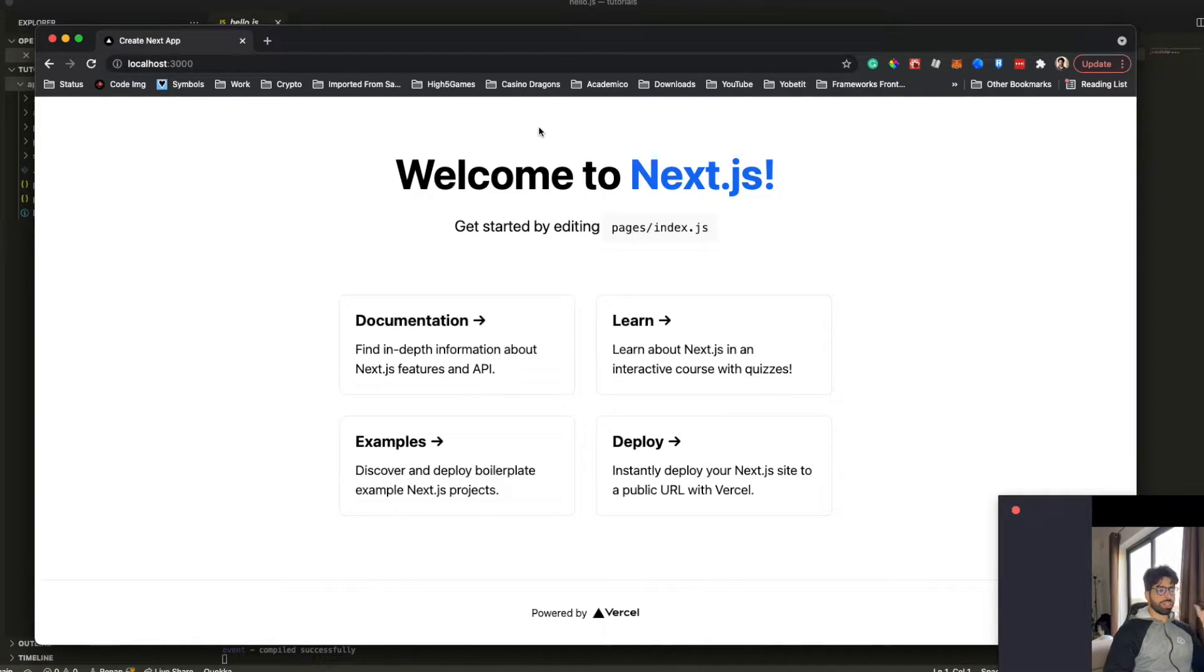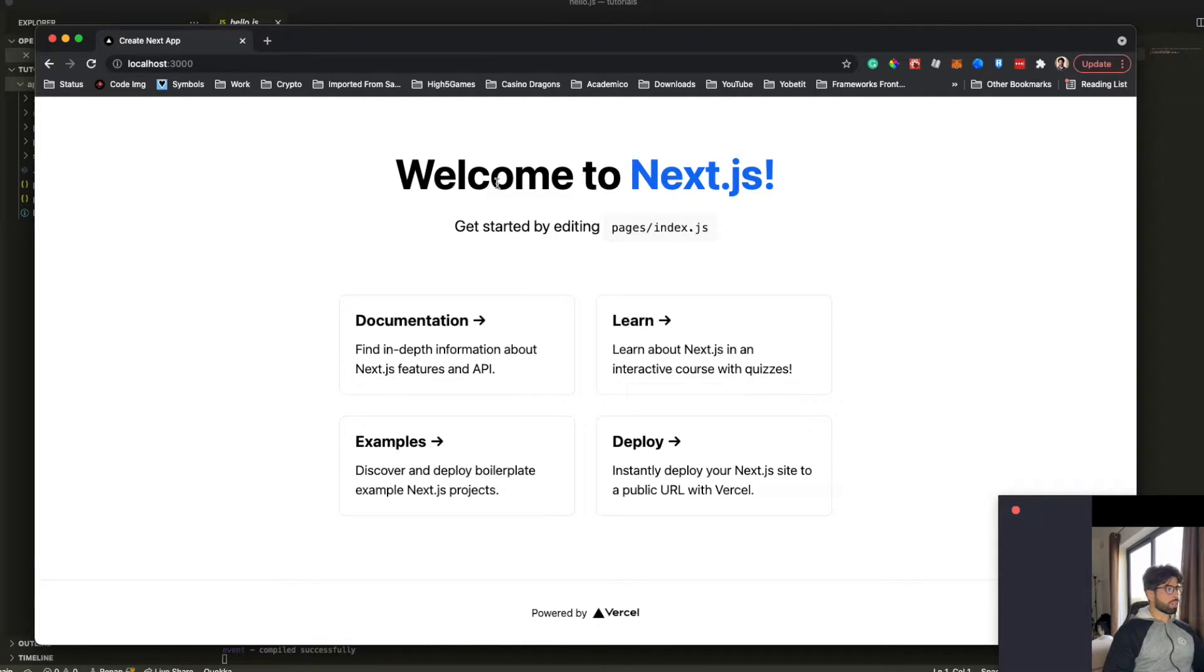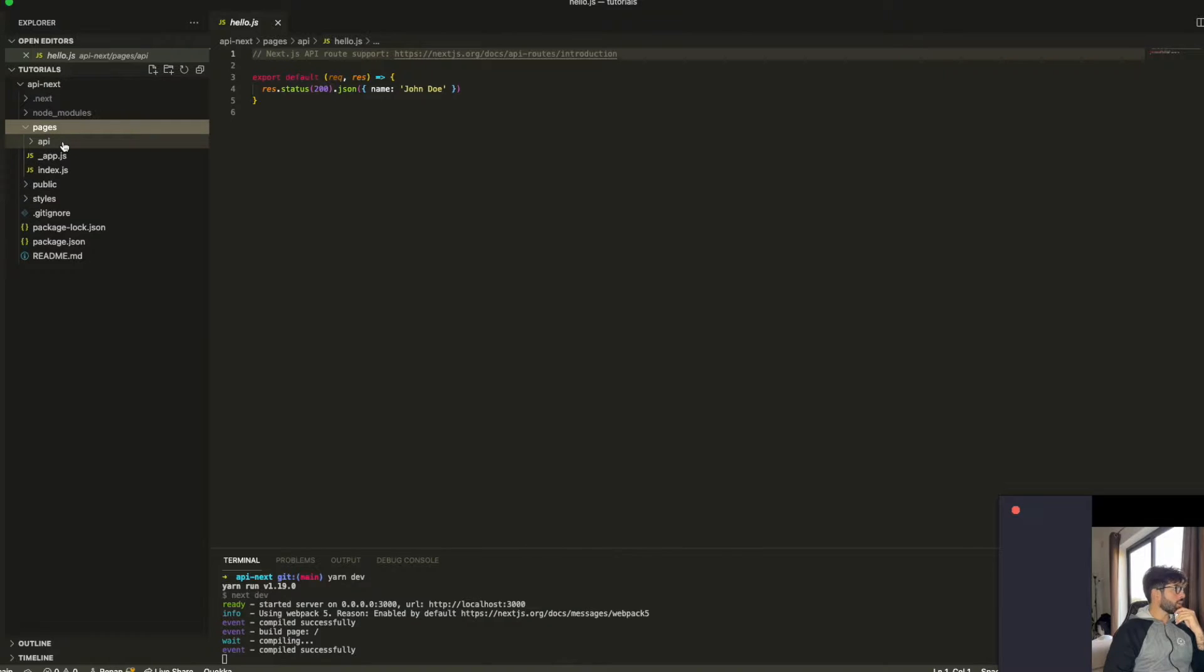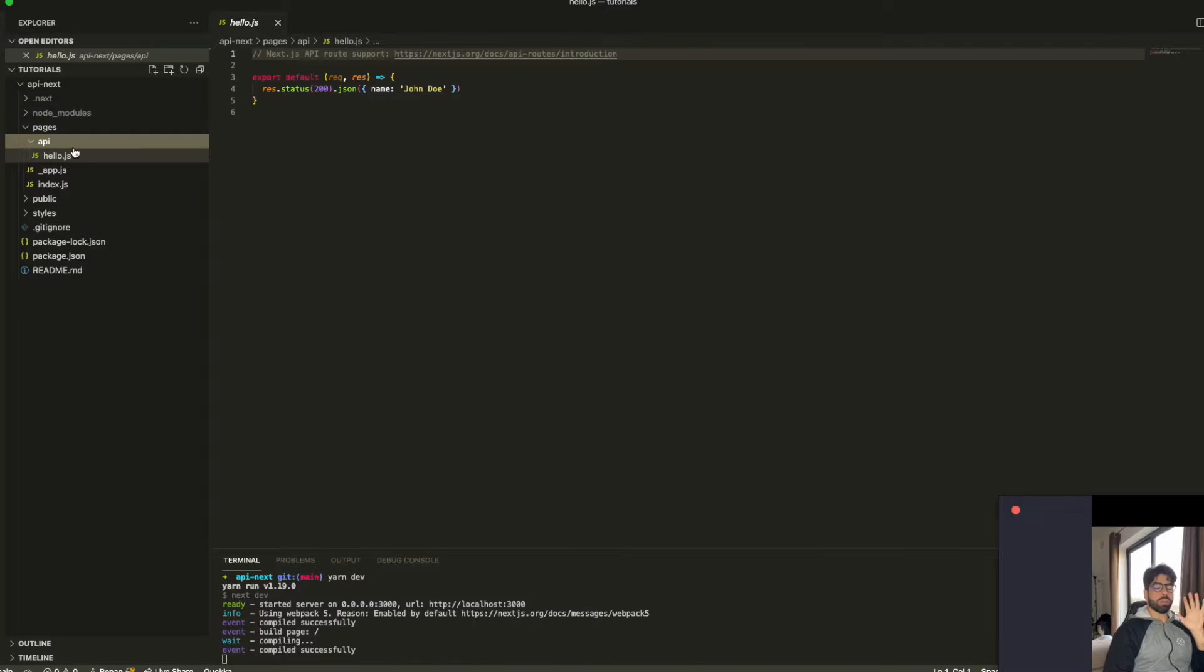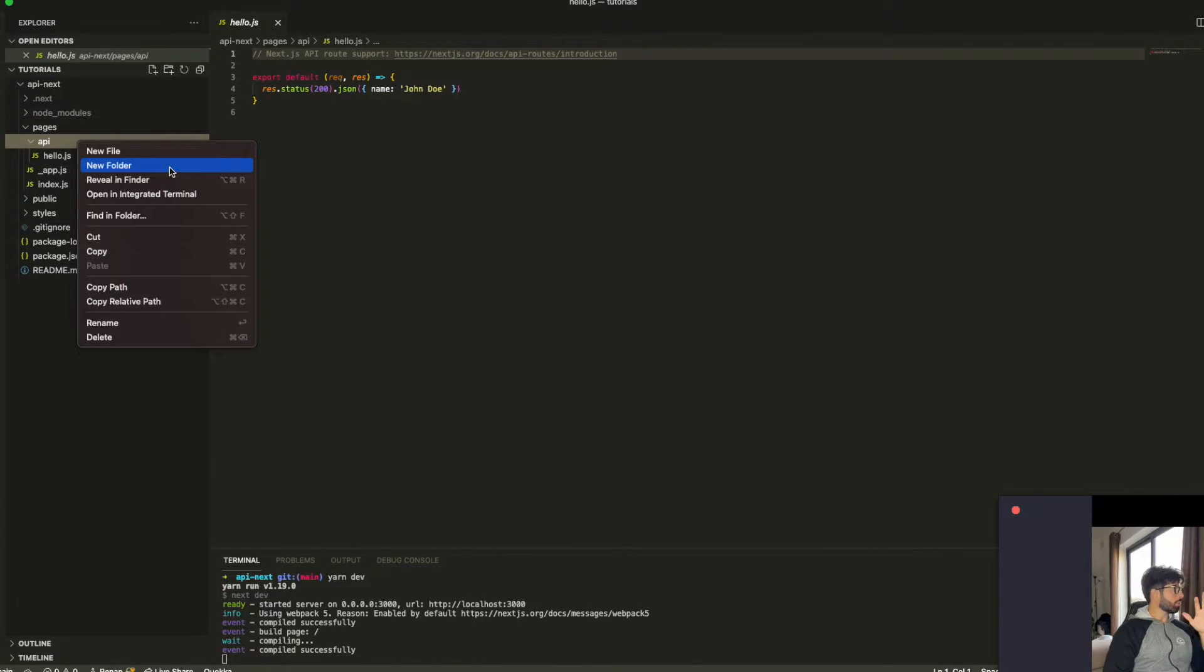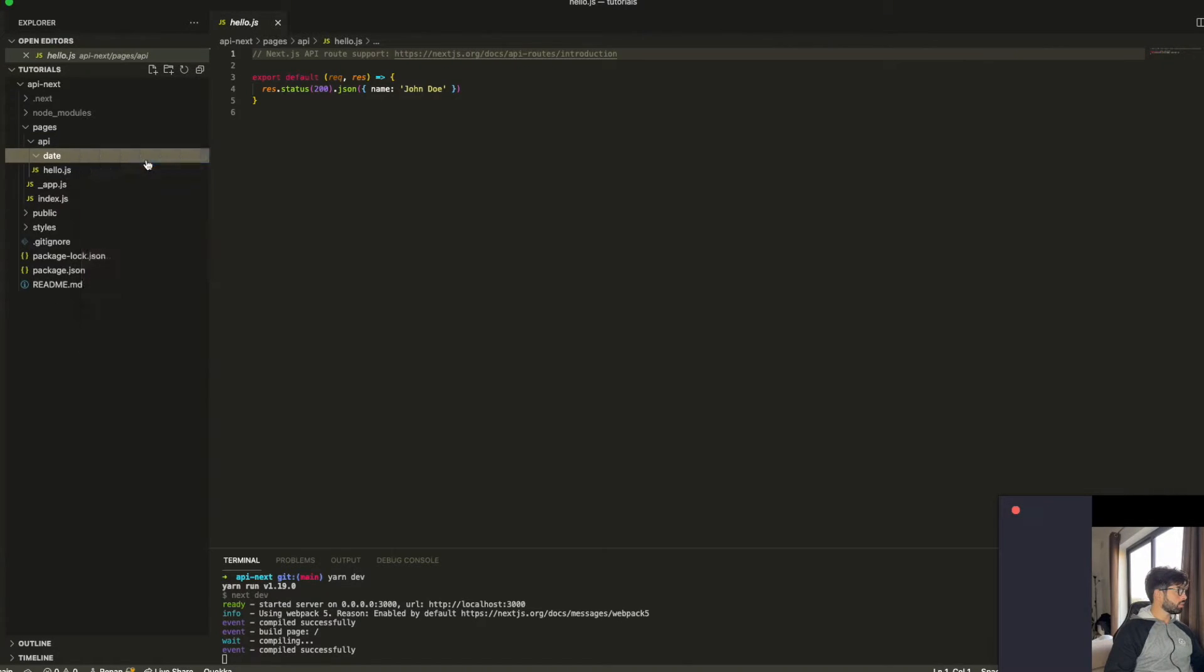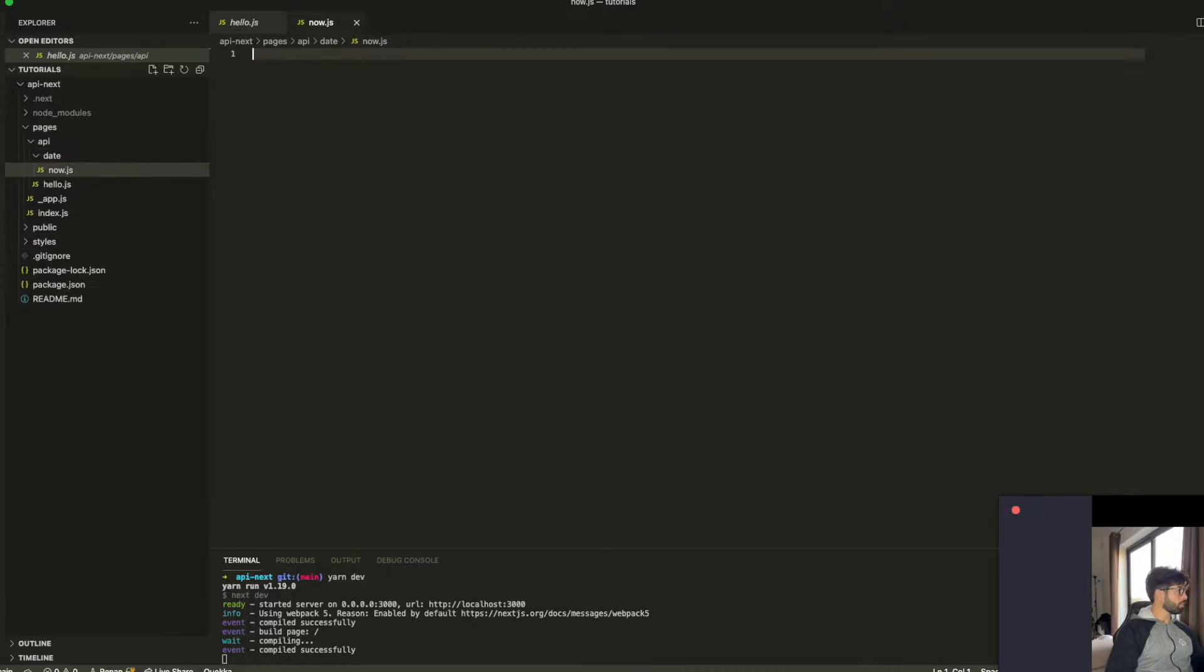So here is the fresh new Next application. So now we're going to create an endpoint to retrieve the current date. We're going to go to pages. We have this API folder. There will contain all of our endpoints. I'm going to create a new folder called date. Now. Endpoint, right?